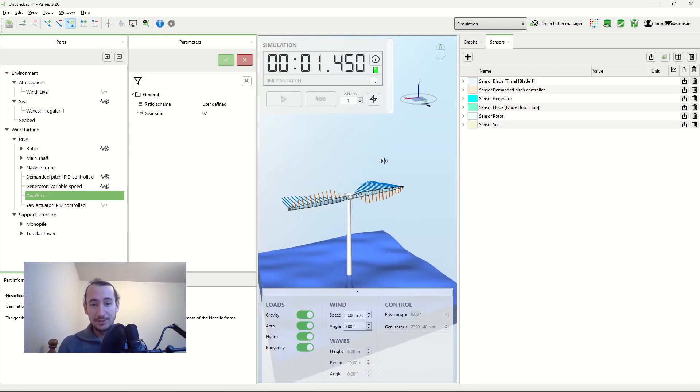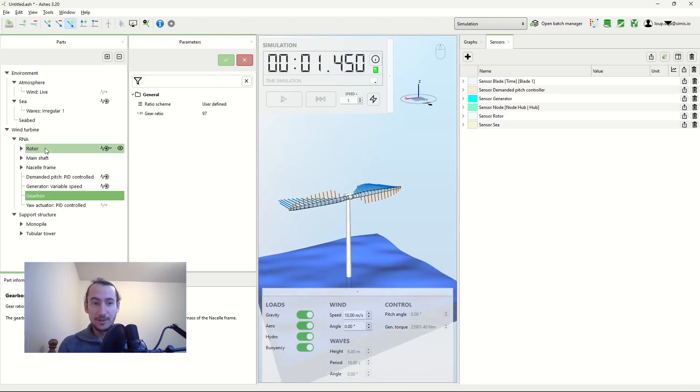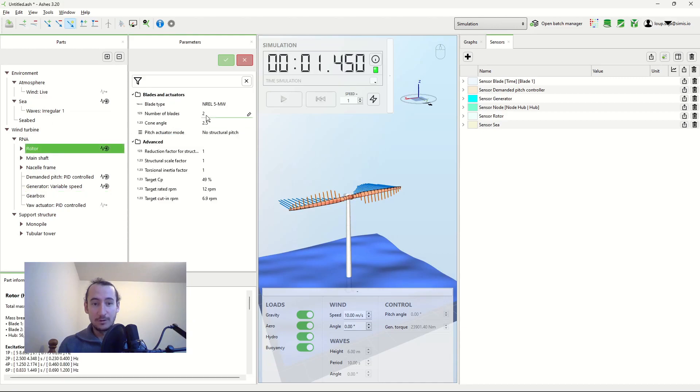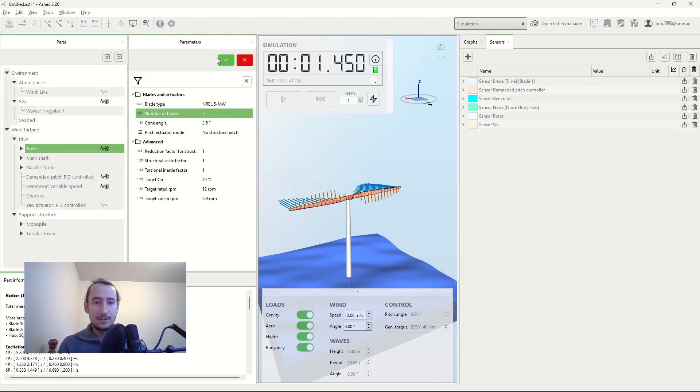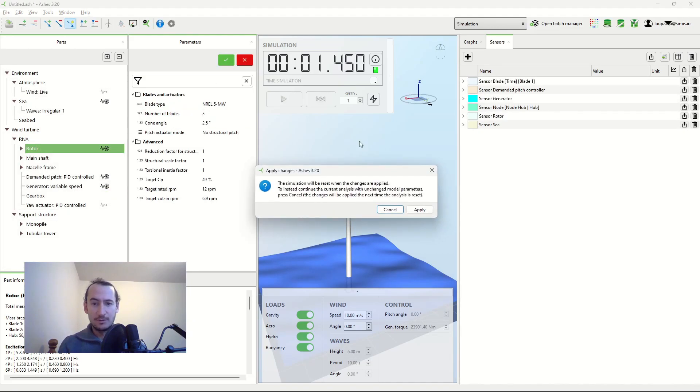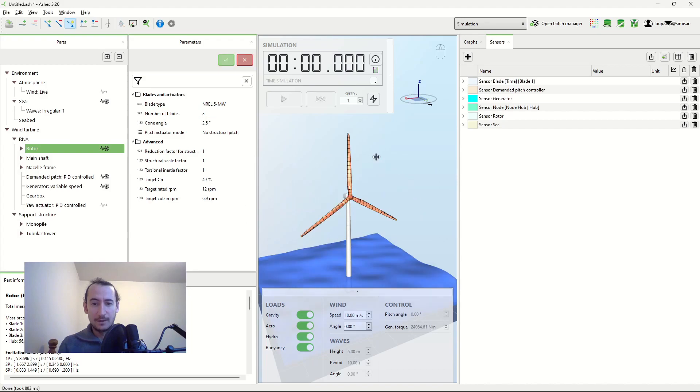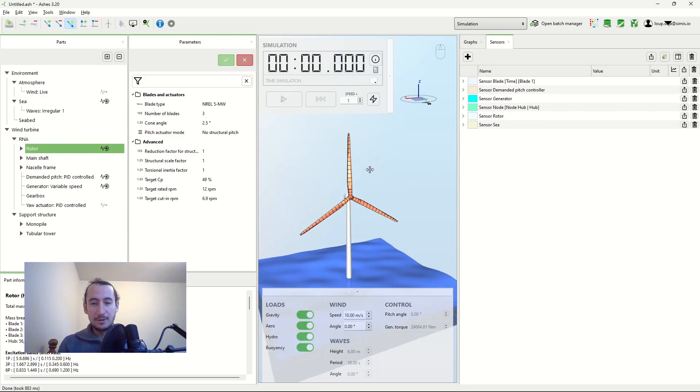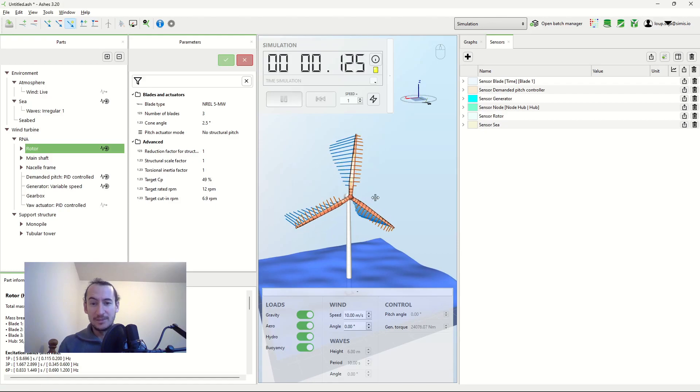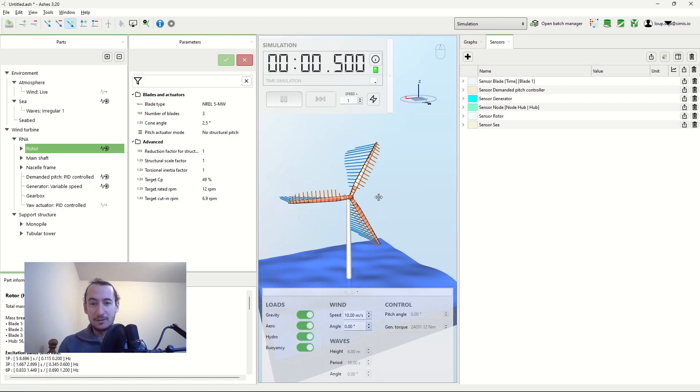So this is the case for a two-bladed wind turbine but not for three blades. If I change to a three-bladed wind turbine here, now the amount of mass away from the axis is always the same, no matter what the azimuth angle is.